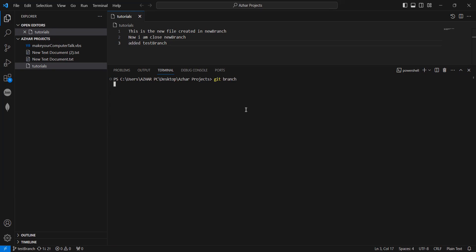So, if I want to delete the test branch, I should not be in the test branch. I have to check out to some other branch.